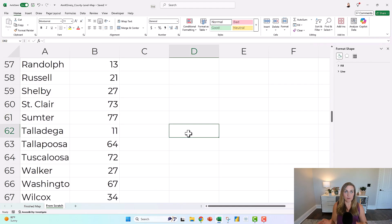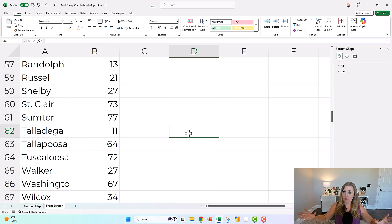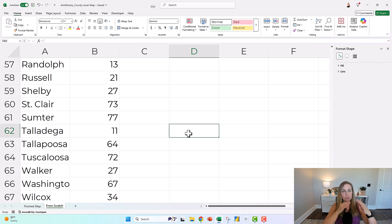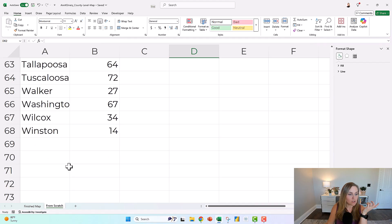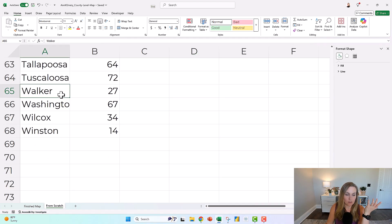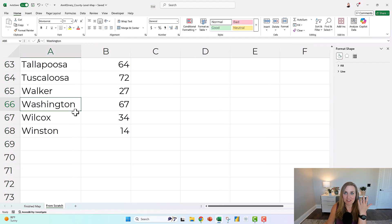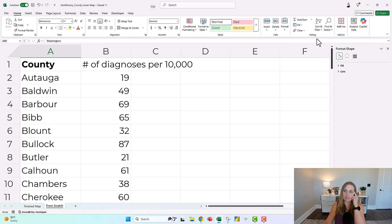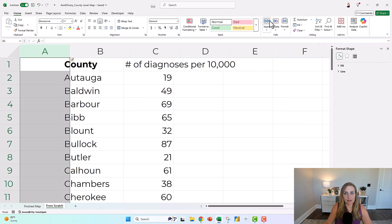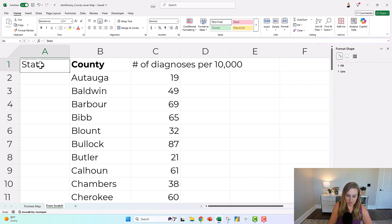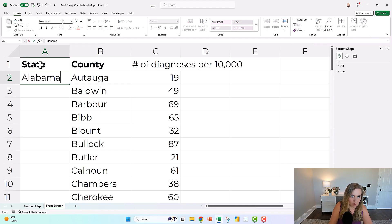The problem is that Excel can easily handle country-level maps and state or provincial maps. But when you get more detailed into counties, cities, and towns, you have to give Excel extra clues, because there are probably multiple places with the same name in the world — there's definitely multiple Washingtons. So we have to tell Excel these are counties in Alabama. One thing we can do is add a helper column telling it these are all in Alabama.